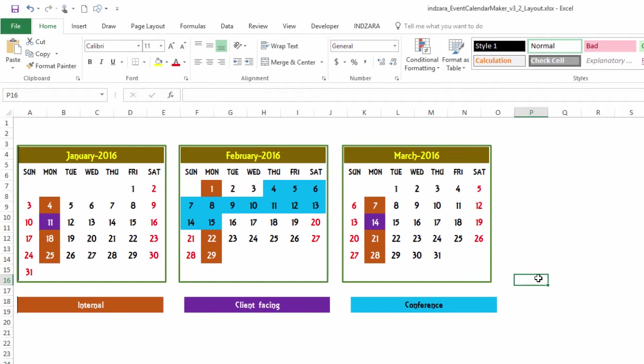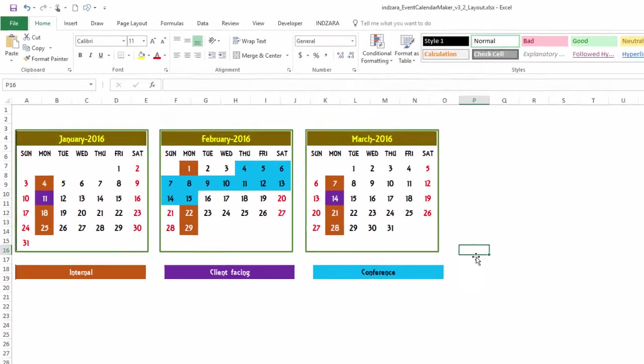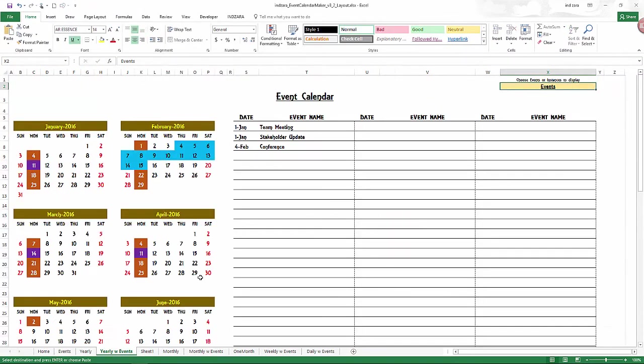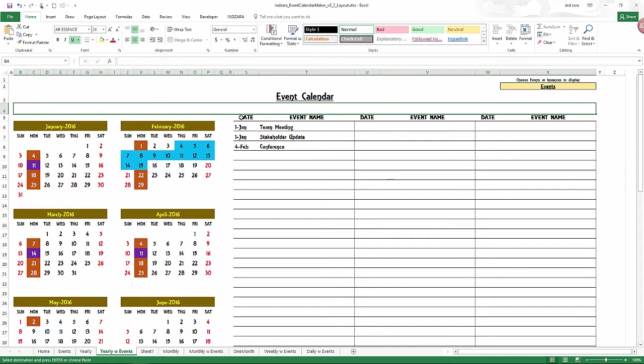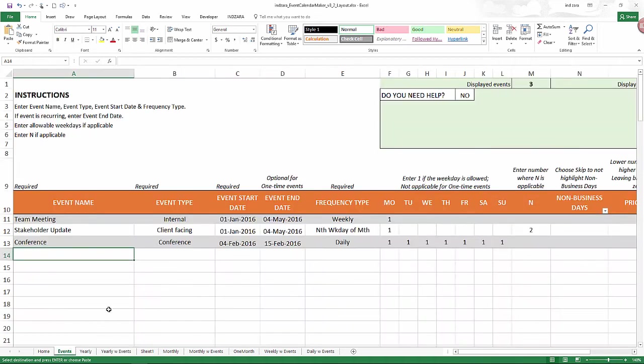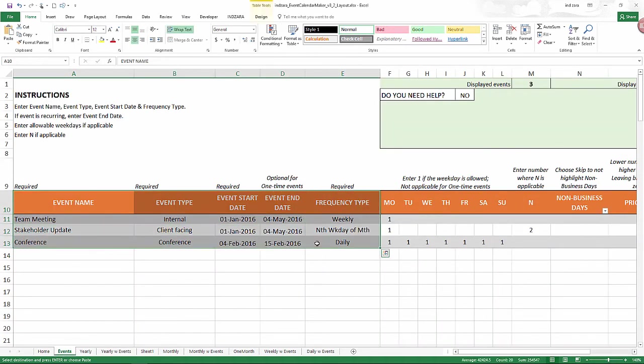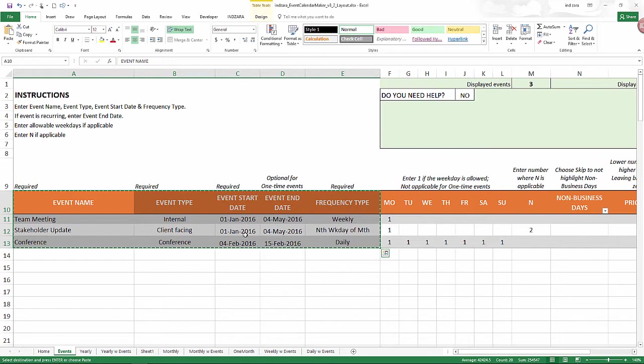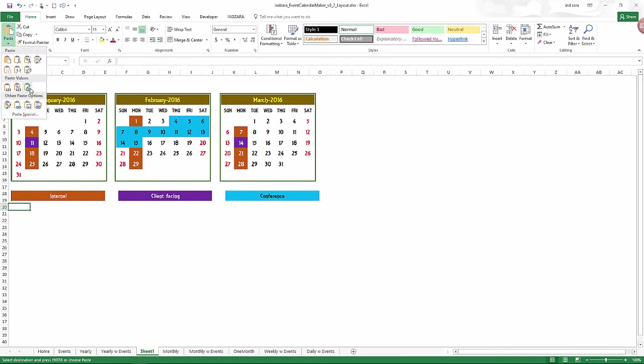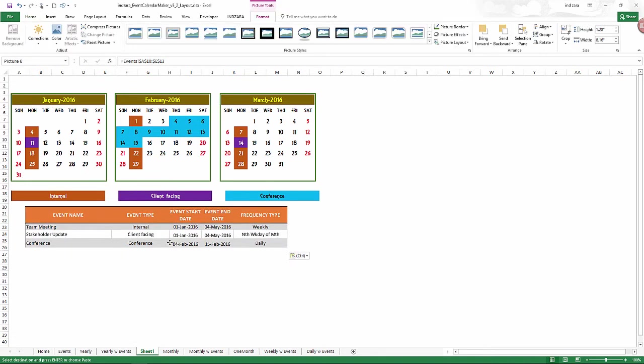And you can also bring in the events. For example, you could do the same approach and select these and copy and paste as linked picture. Or you could even bring this. For example, if you want to show what the events are and what frequency they are, copy that, come over here, and then do the same. There you have it.